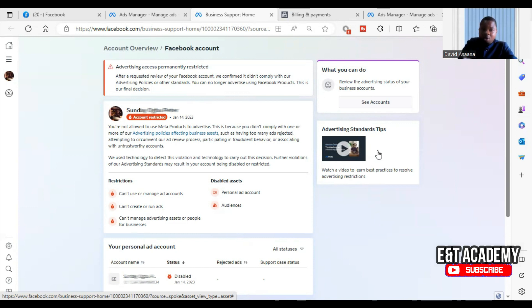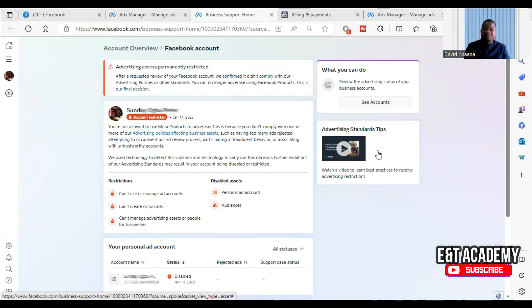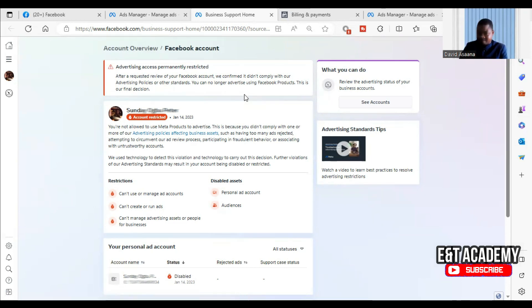Each of these types of restrictions has different consequences or meanings as to what will happen when you have any of them. I'm going to take them one by one so that you'll be able to know exactly what you can do.